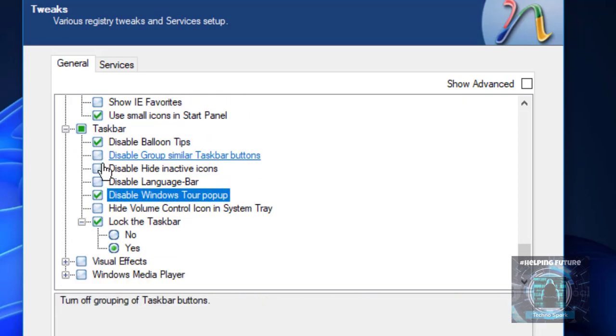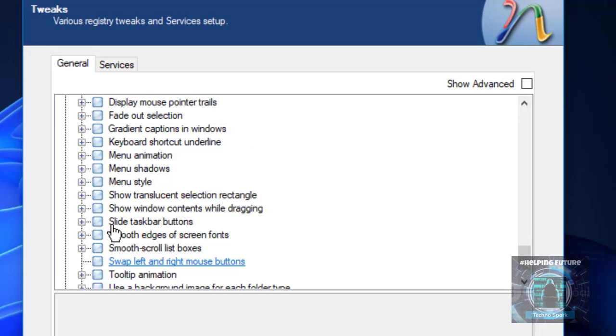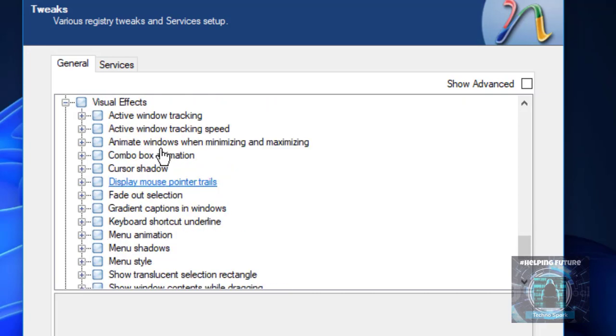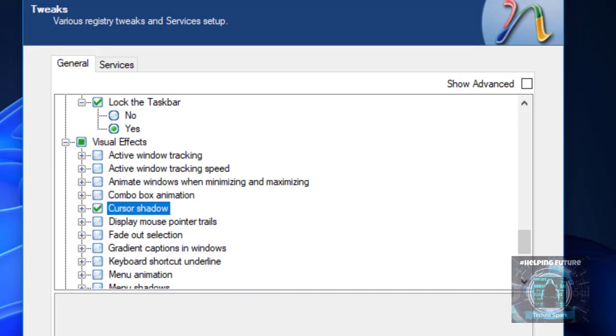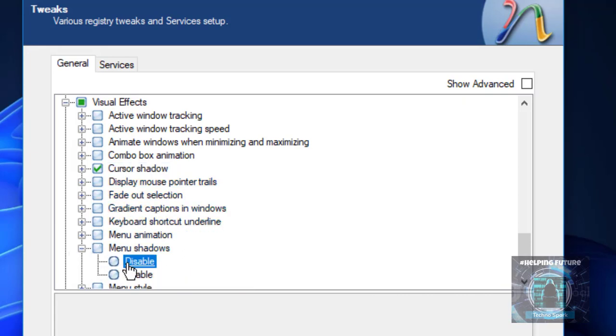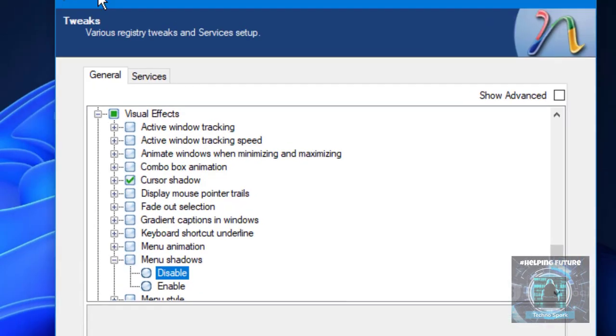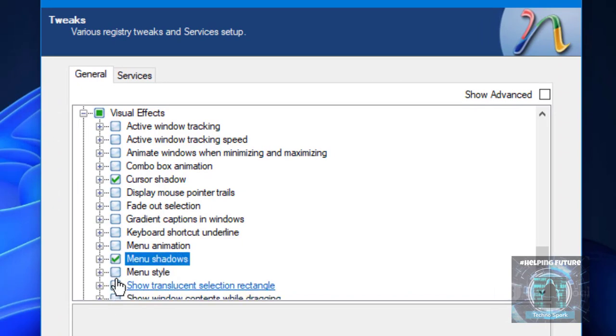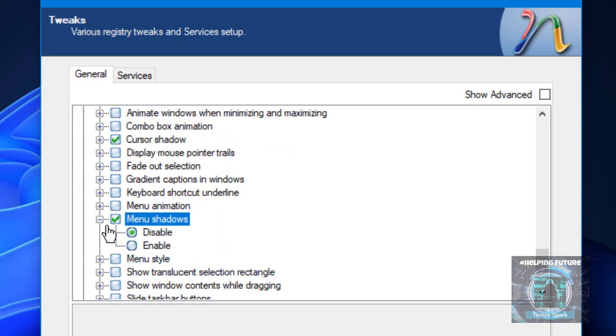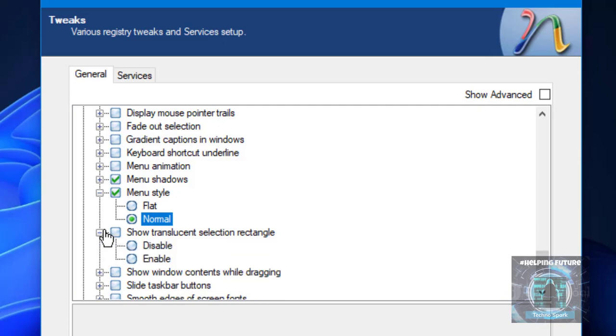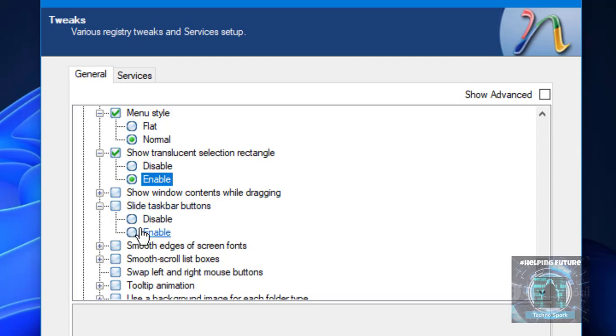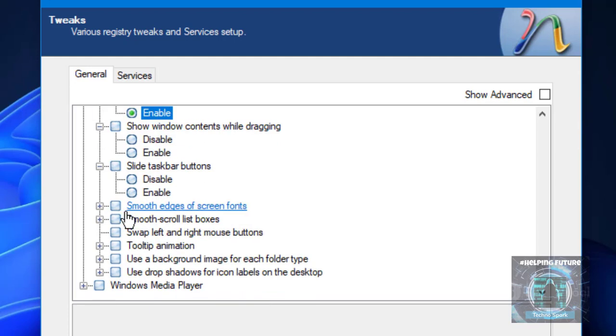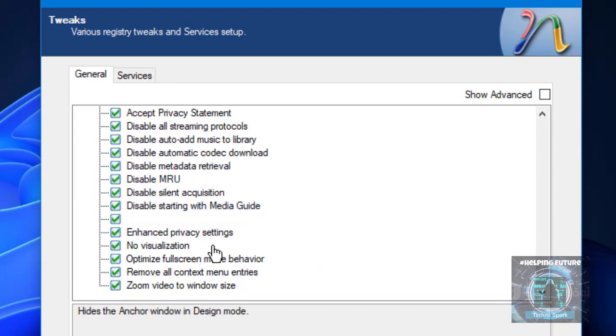Then we have visual effects which we can customize. For example cursor shadow we're going to disable that. As you can see my cursor has a shadow, it looks kind of cool but you are children taking education, you don't need shadow. Then we have menu shadows which I'm going to disable. As you can see with the operating system that's the shadow. Menu style we can choose to classic. Let's put it normal. We have these and we are going to disable Windows Media Player.